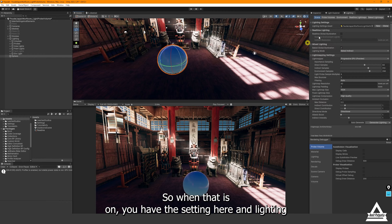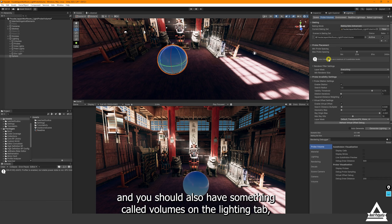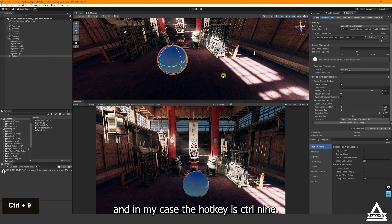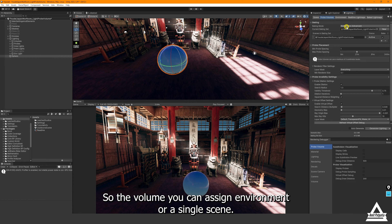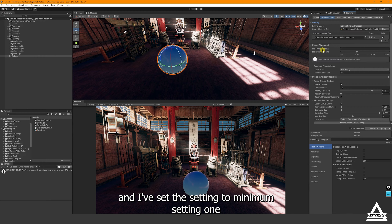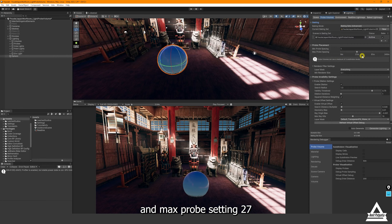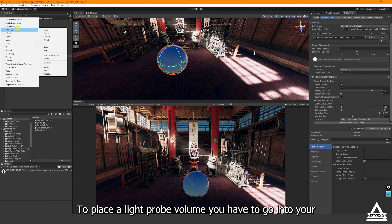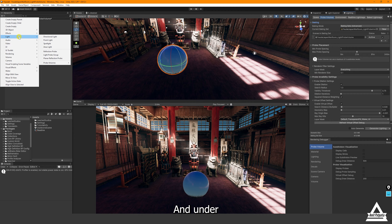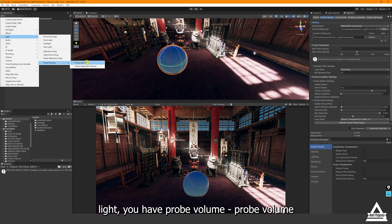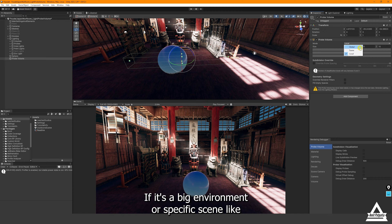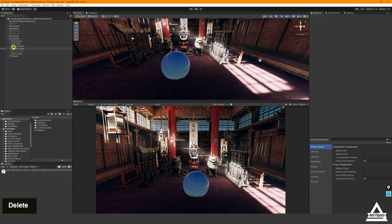Once that is on, you should have a setting under the Lighting tab and something called 'Probe Volumes' under that tab. To access it, go into Rendering and then Lighting — in my case the hotkey is Ctrl+9. Under the Probe Volume you can assign Environment or a single scene. I've picked a specific baking set, set it to Scene, put it on Bake, and set the minimum probe spacing to 1 and the max probe spacing to 27. To place a Probe Volume, go to the plus icon or via Game Objects and add a Probe Volume, then expand it to the range you need or set it to Global.